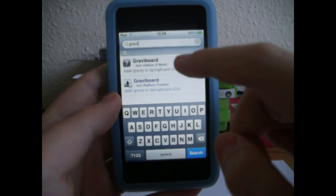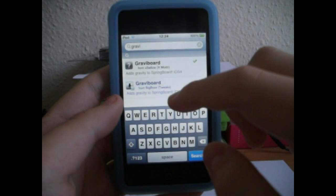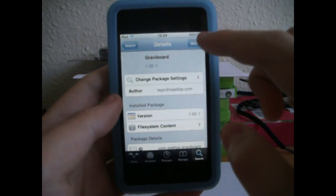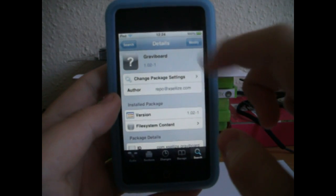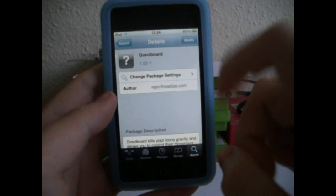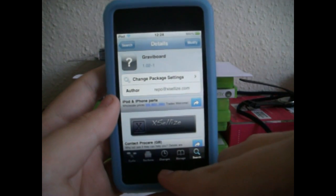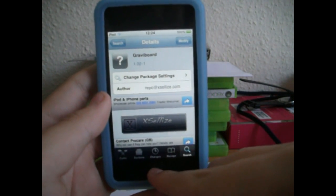It works exactly the same, so you're just going to tap it. Mine says Modify but yours should say Install. Once it's installed, you might have to reboot or re-spring your device — just do that.